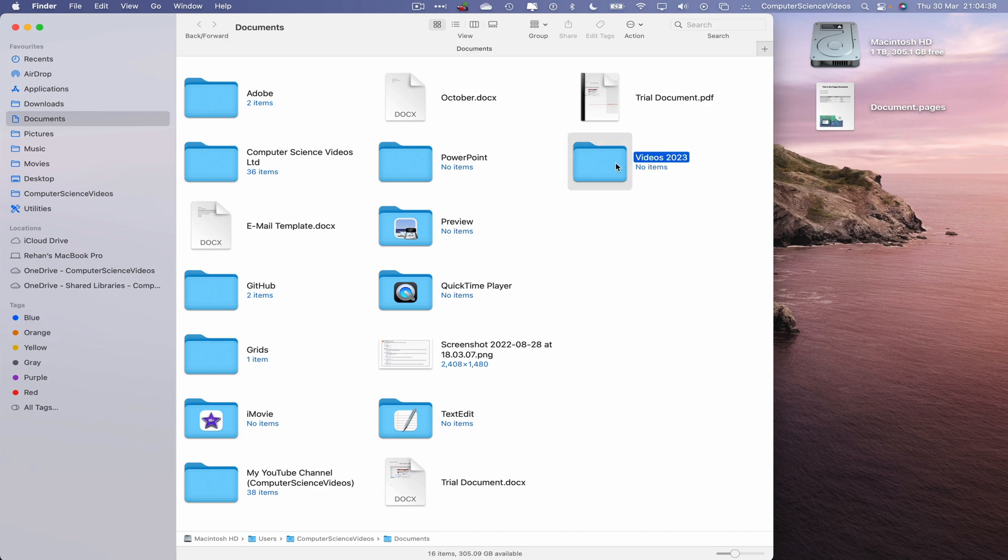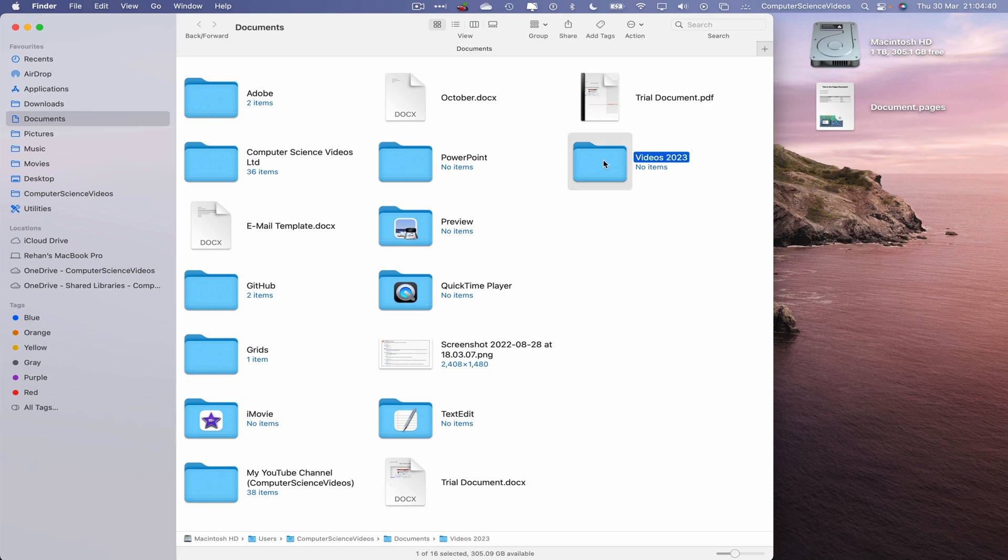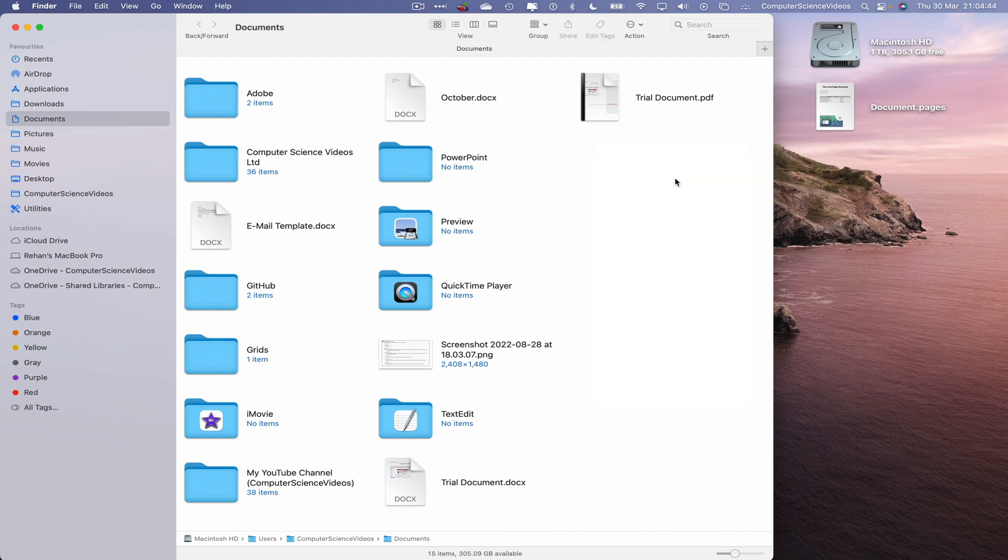So let's go to the folder. Highlight the folder, right click the folder and move to bin. That's gone.